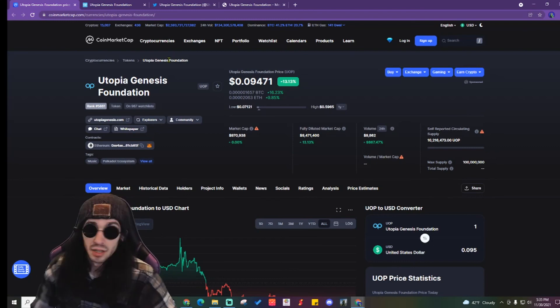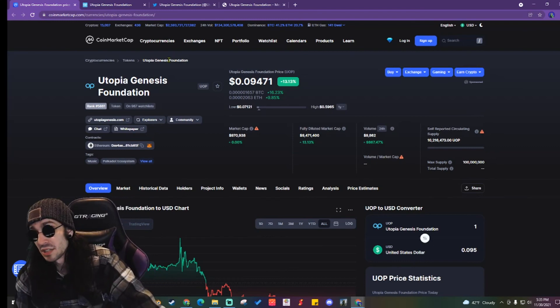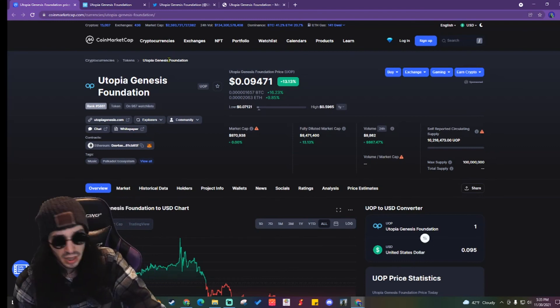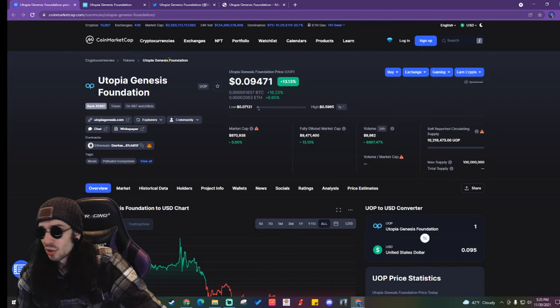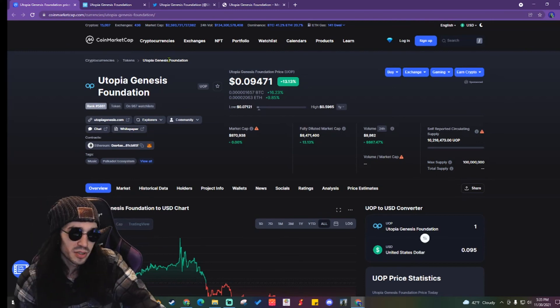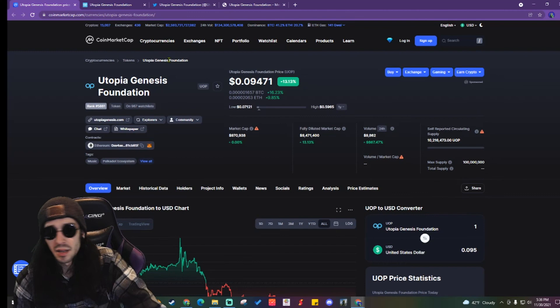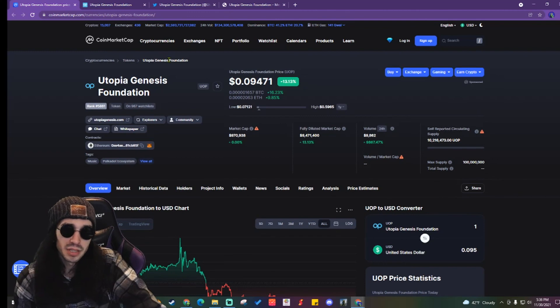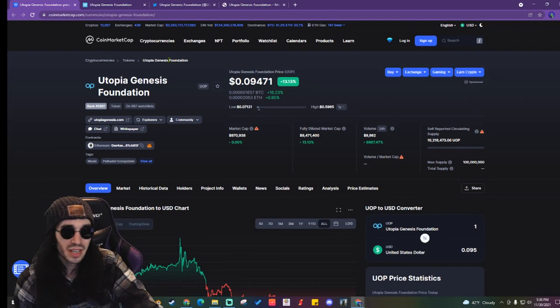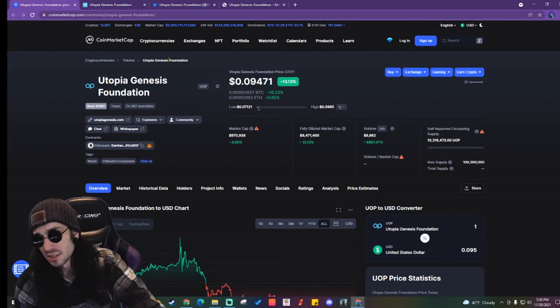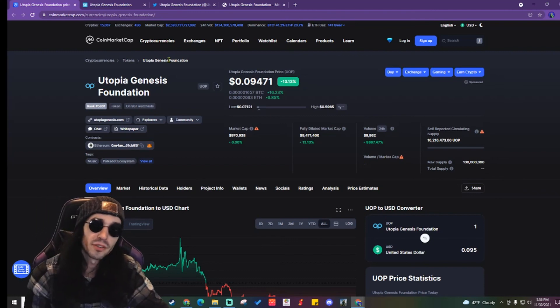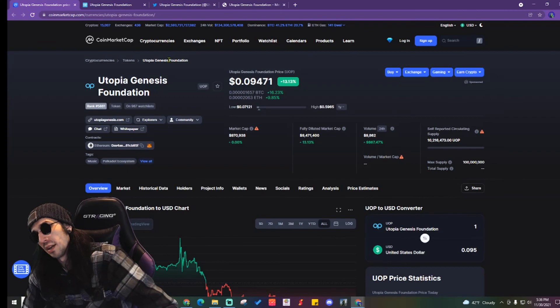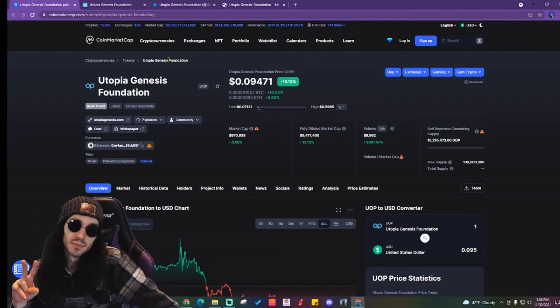Alright, that is it for the Utopia Genesis Foundation. If you know something more about the music industry and crypto, if you know about another cryptocurrency that is involved in NFTs and music production, let me know in the comments below. Let me know what you think of it in comparison to Utopia Genesis Foundation and we'll have a good old-fashioned conversation about it. Alright, peace.